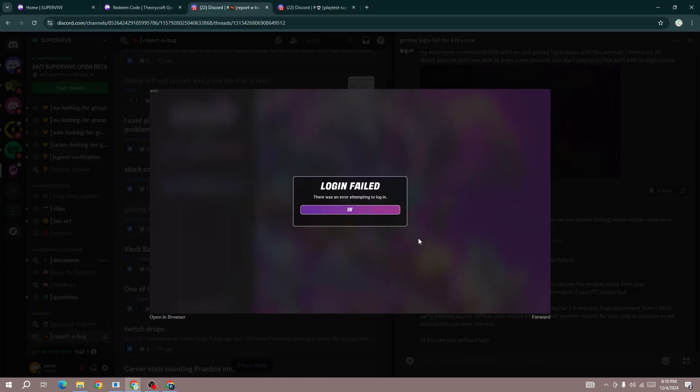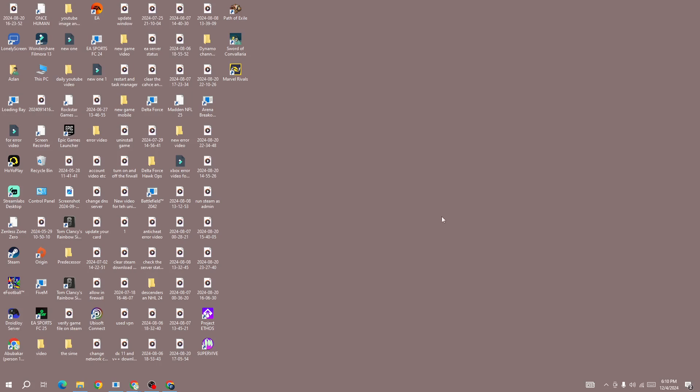Hello everyone, if you're getting this login failed error in the new superpower game, in this video I'll be showing you how to fix it. The first thing you need to do is force close the game.